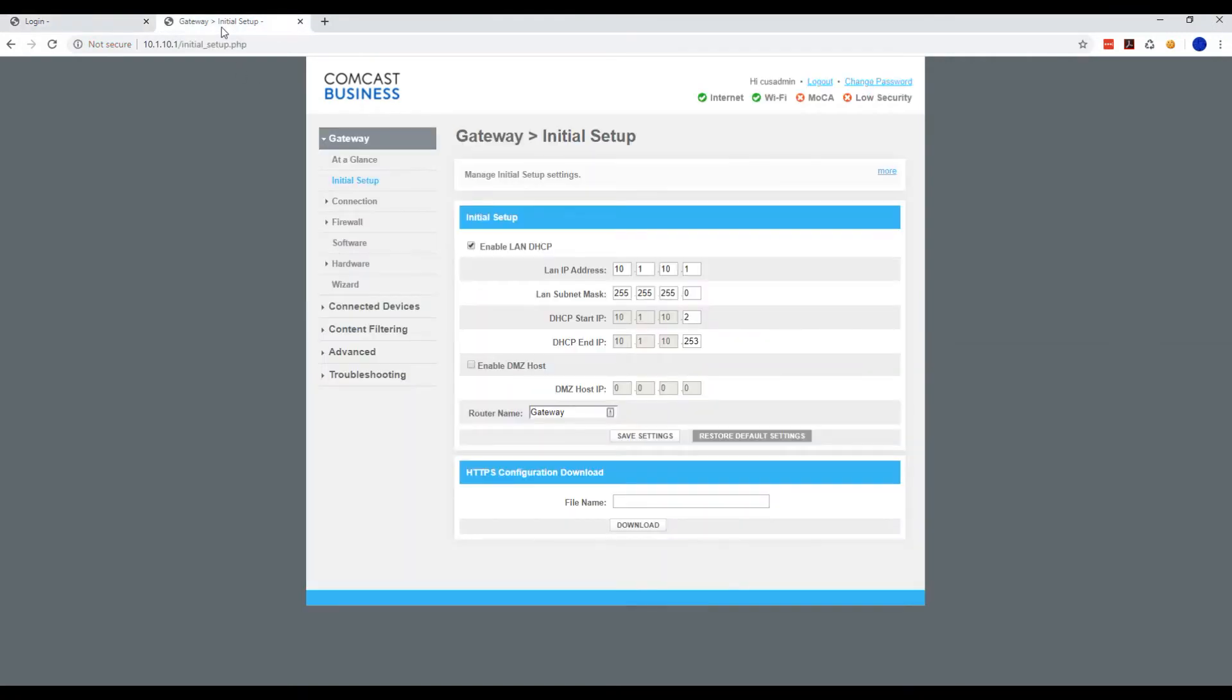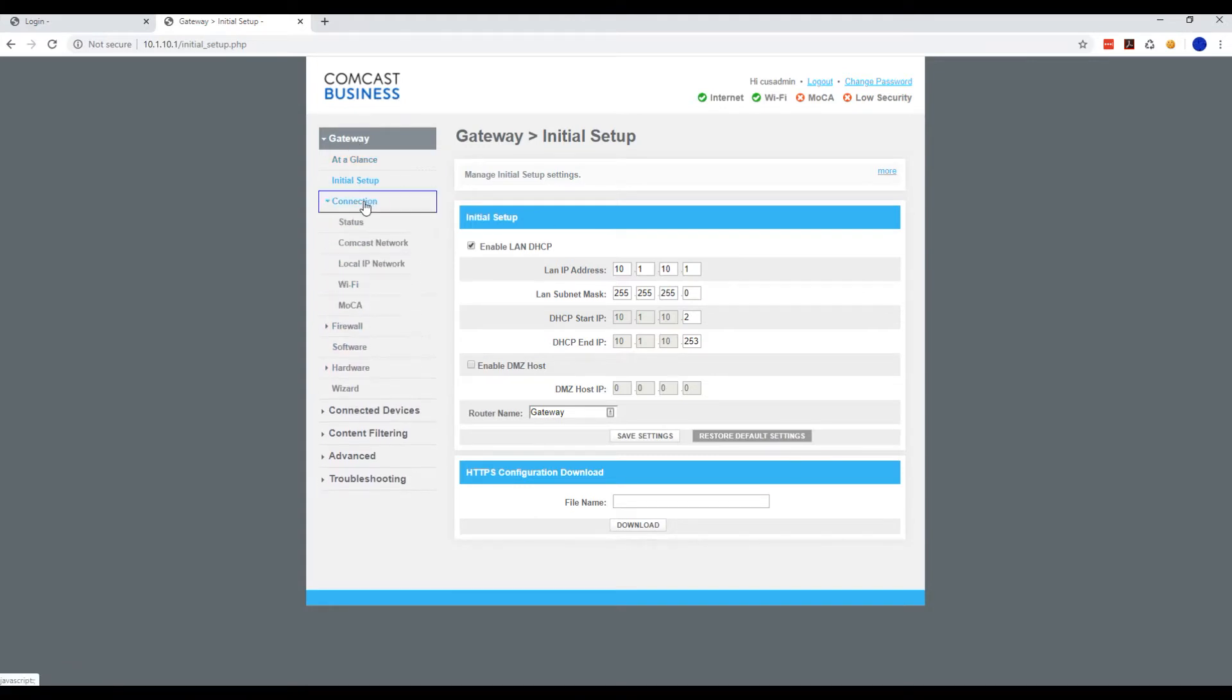Once you log in, go to Gateway, then Connections, and click on Wi-Fi.